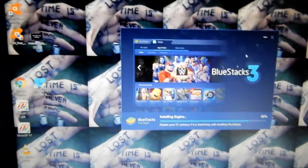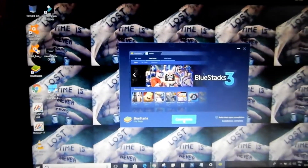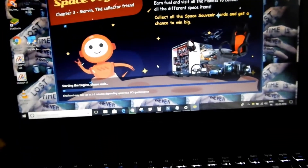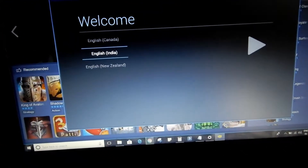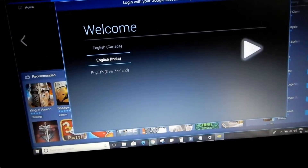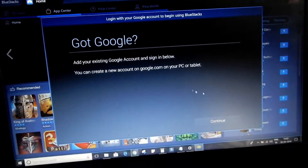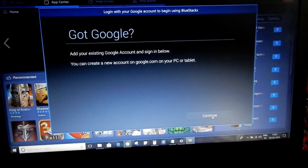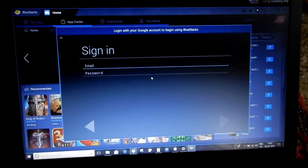I'll drop both links in the description — the first link will be for installing BlueStacks 3. It's completed, so let's click on 'Complete'. Now it says 'starting the engine'. Let me select English India and click on continue.